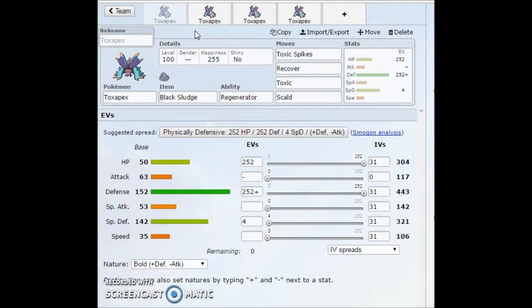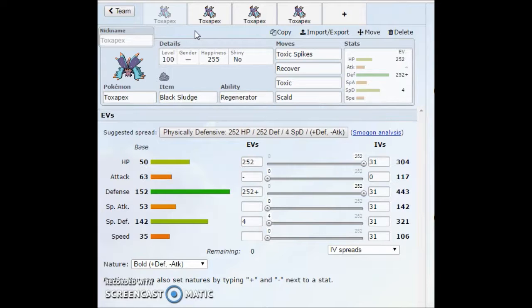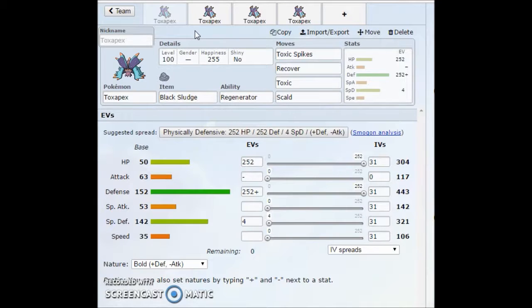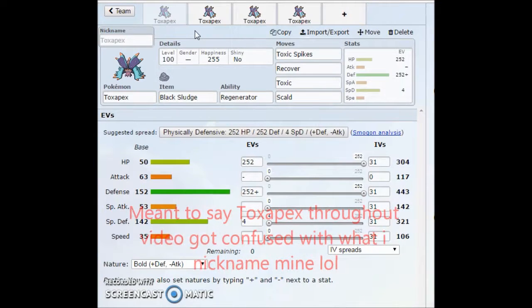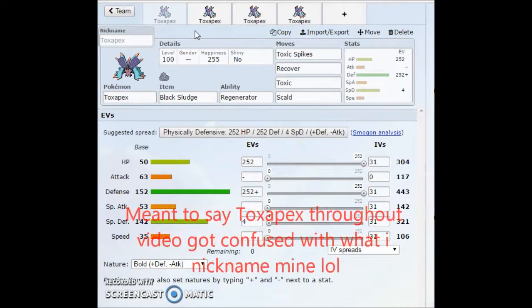What is up guys, we're back with another Pokemon Sun Moon moveset and strategy guide. This one's for Toxapex. A lot of people have been asking me to do a guide on Toxapex. Just because it's been highly requested, I'm going to give it to you guys.